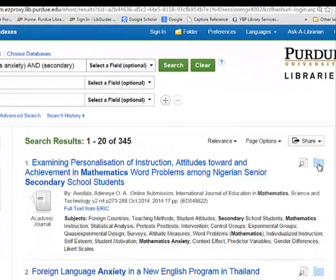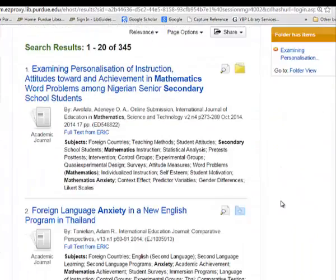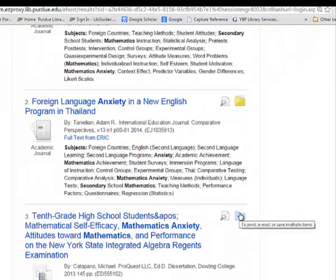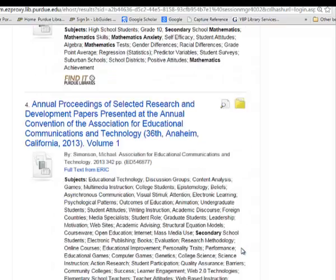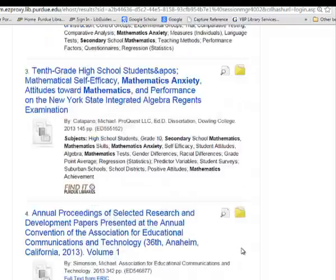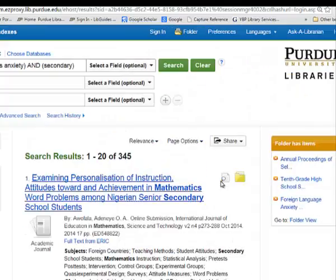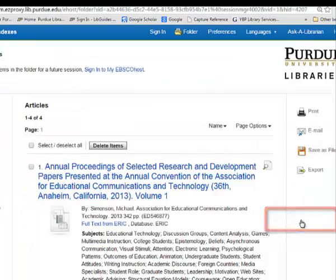Any articles you're interested in coming back to later, just click on the little folder button and they will be added to your folder, which is very much like your shopping cart. When you're ready to look at all the ones you've saved, go over here and click on folder view.